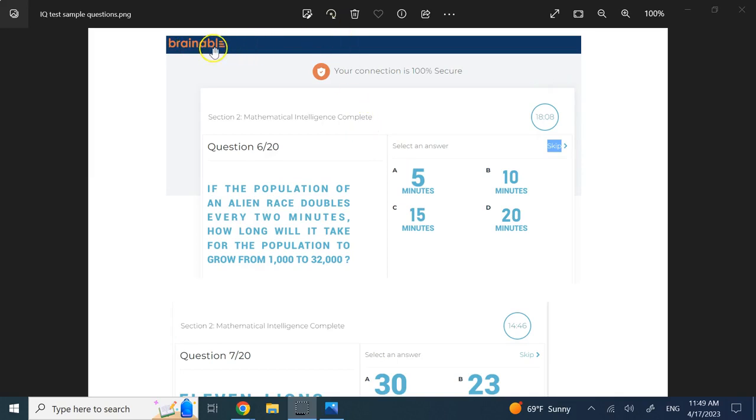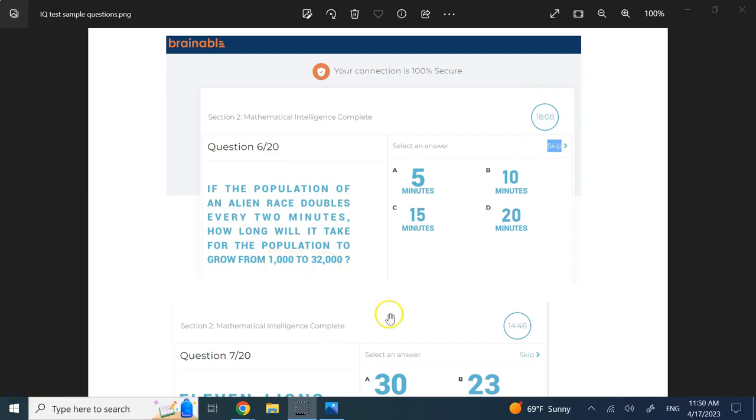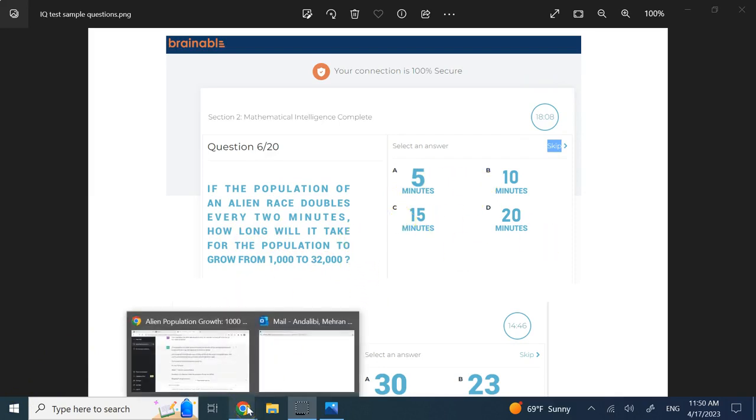I went to some of these websites like Brainable that has free IQ test questions. The first one is: if the population of a race doubles every two minutes, how long would it take to go from 1,000 to 32,000? The answers are 5, 10, 15, and 20.